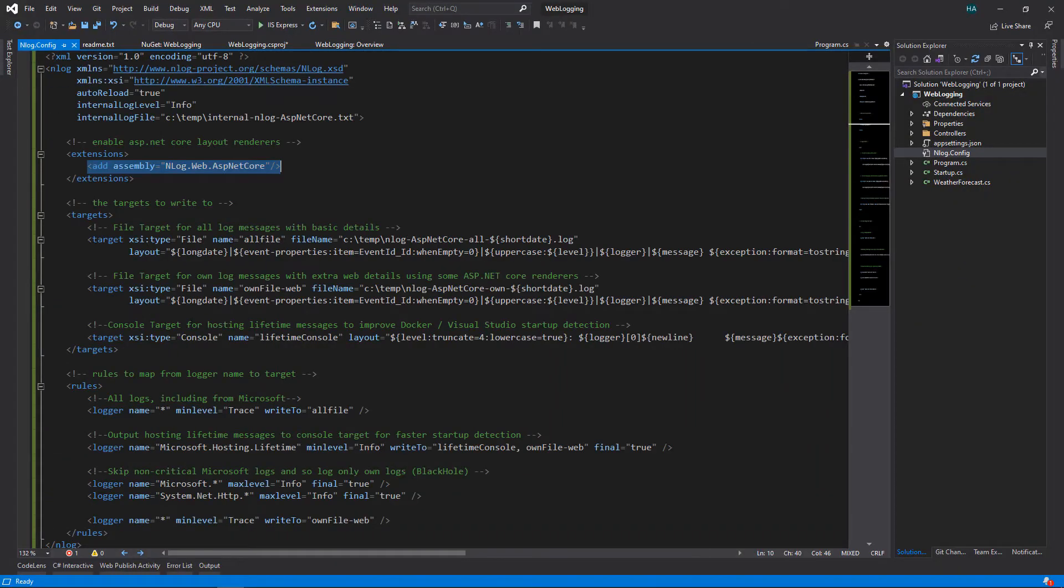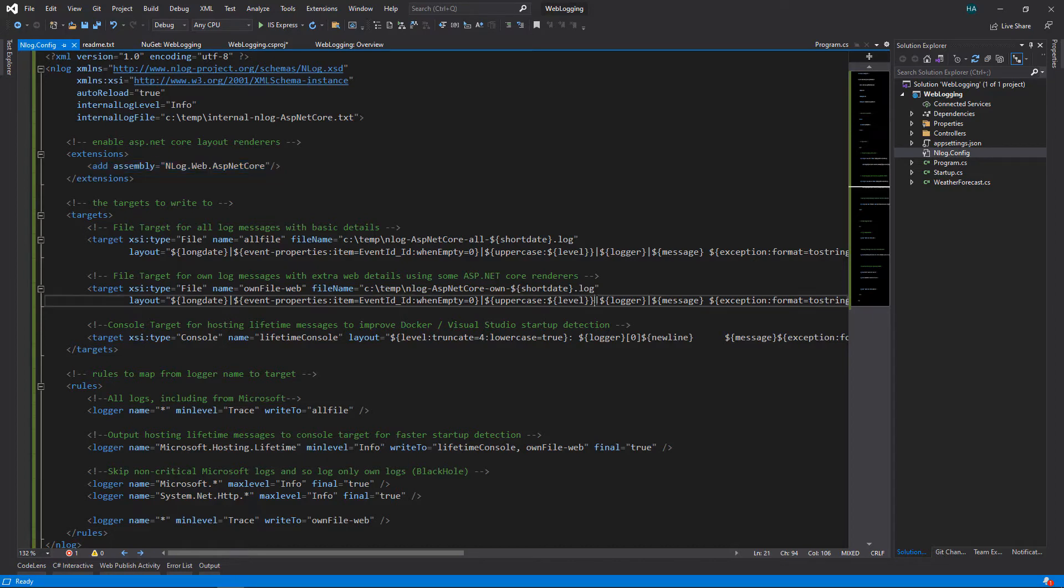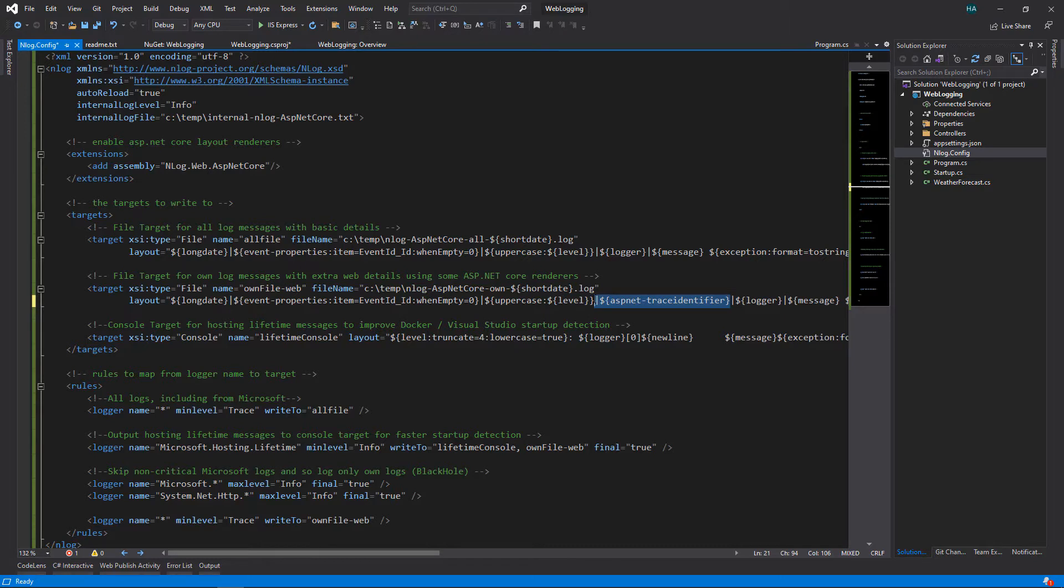If you have watched the first video about logging best practices, the most important one is this one: ASP.NET trace identifier. So let's copy this one and let's paste it somewhere here, for example after the level, and let's copy this to the other one here.